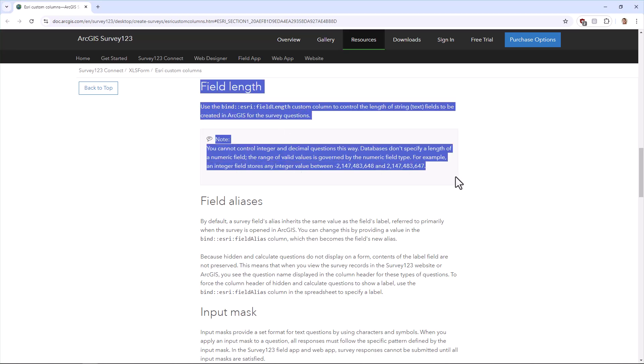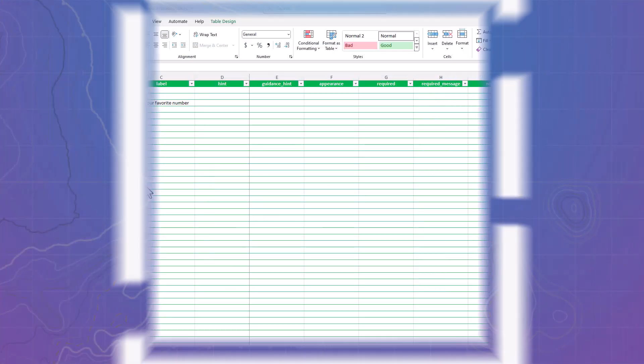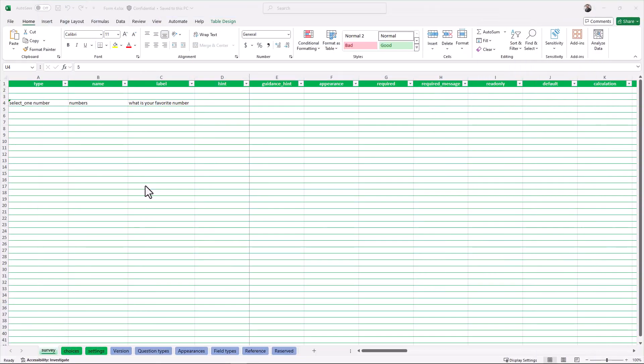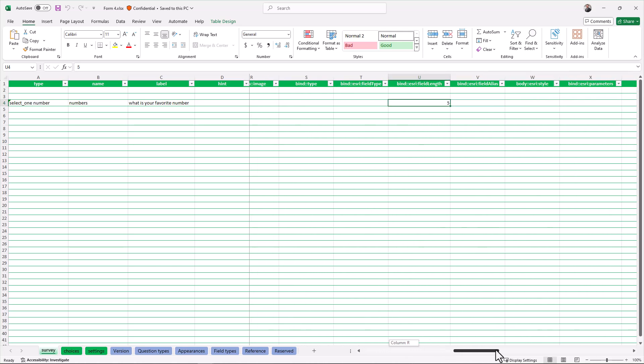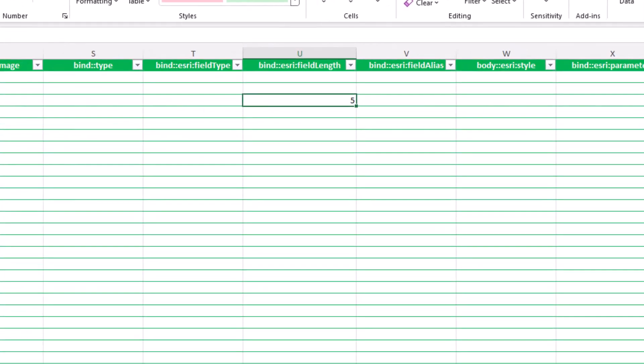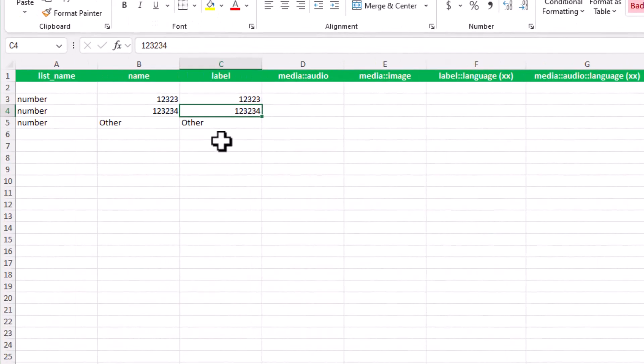Let's go into my survey and see if I can fix it. Back in my XLS sheet, I noticed that one of my fields has a field length that is shorter than the actual answer that I have in my choice list.